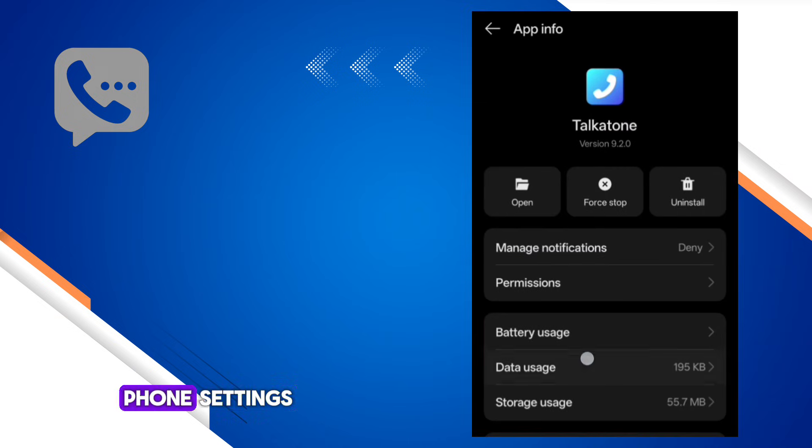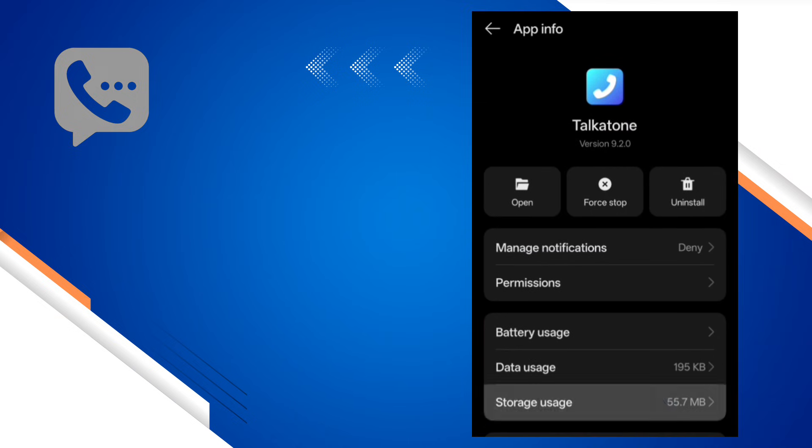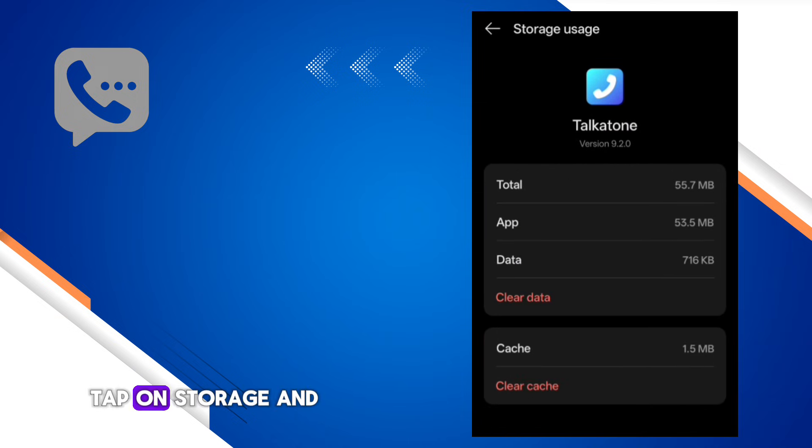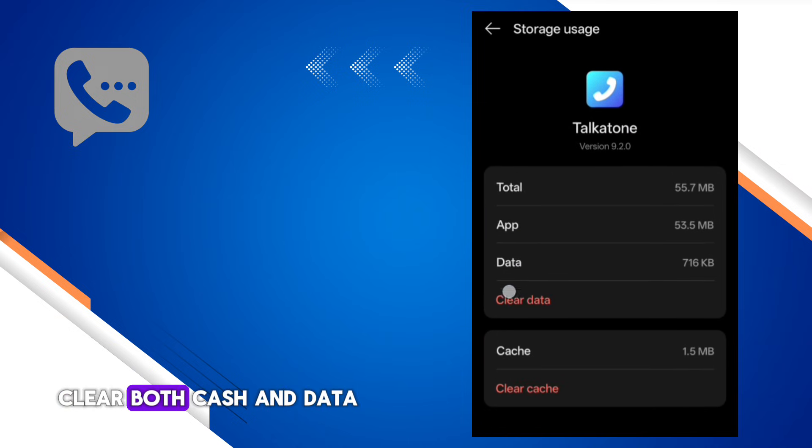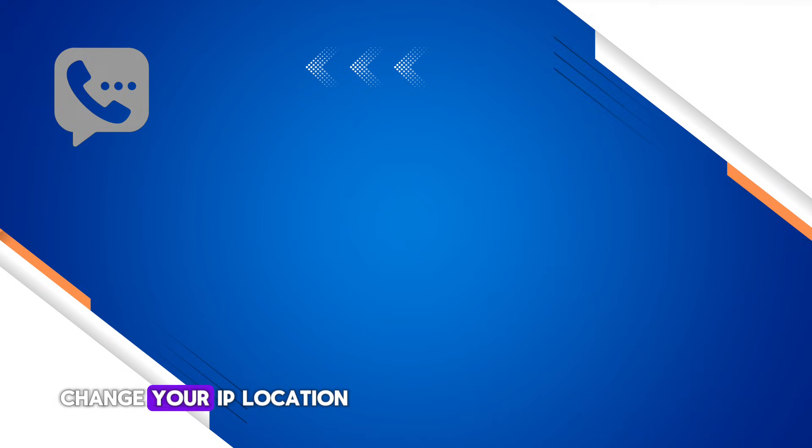Step 2: Change your IP location and then connect again. Sometimes if your IP is not good, this issue will appear.